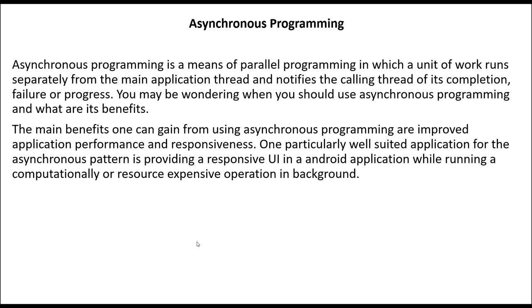One particularly well-suited application for the asynchronous pattern is providing a responsive UI in your Android application while running a computational or resource-expensive operation in background. If you have been programming in Android, you should be familiar...